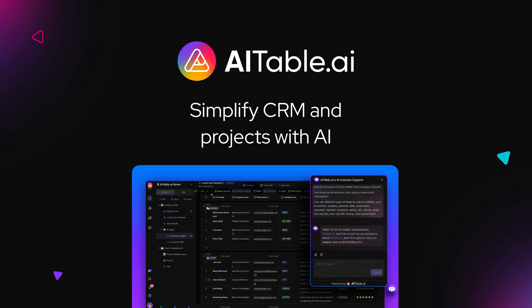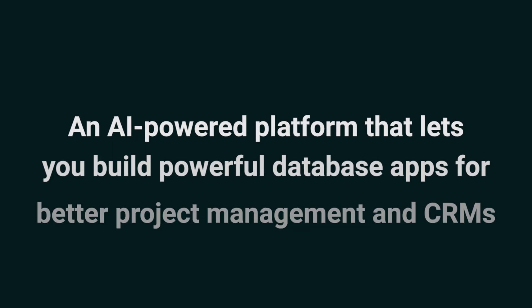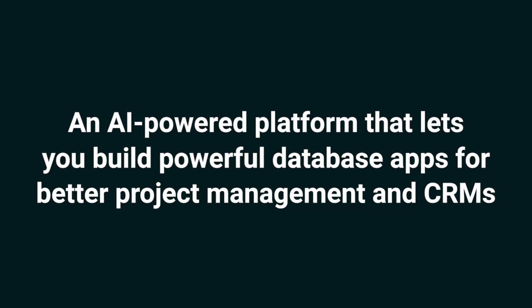Today, we're taking a look at AITable.ai, an AI-powered platform that lets you build powerful database apps for better project management and CRMs.